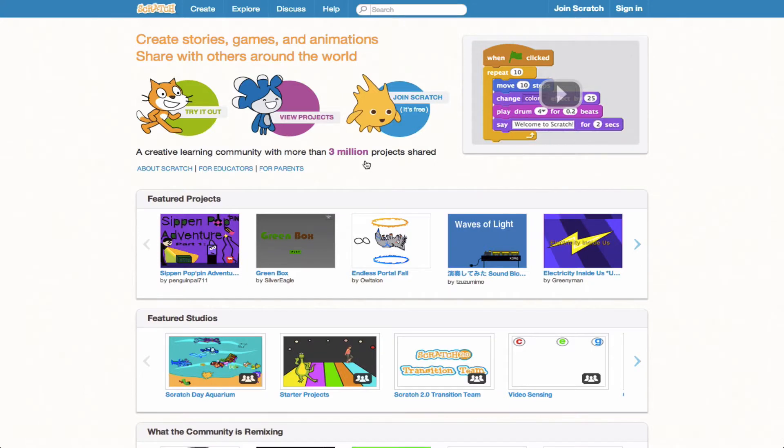Hey, it's Eric here. I invite you to follow along as I go ahead and complete my version of the About Me project.